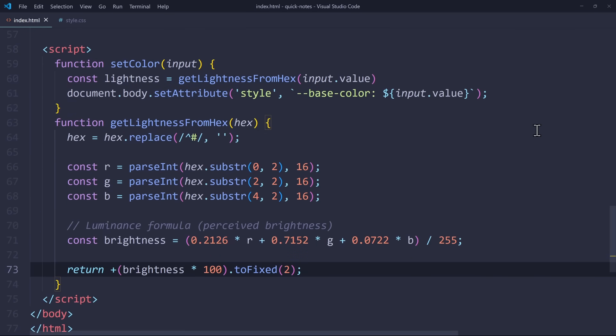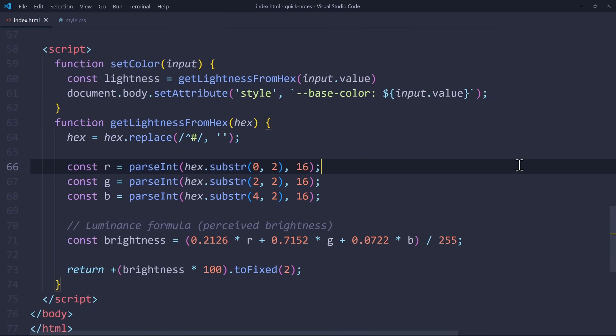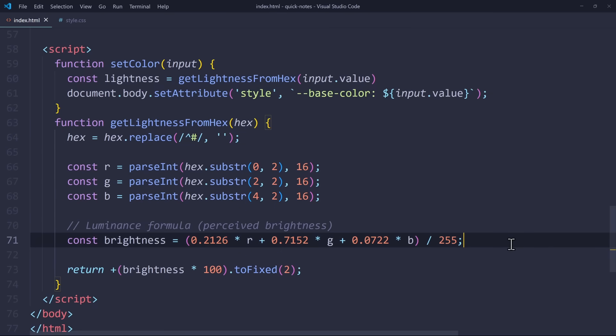and then extract the R, G, and B values from the hex color. After that, it can calculate the perceived brightness of the color. And since human eyes are more sensitive to green than red or blue, this formula will weigh the channels accordingly. At the end, the brightness is returned as a number between 0 and 100.